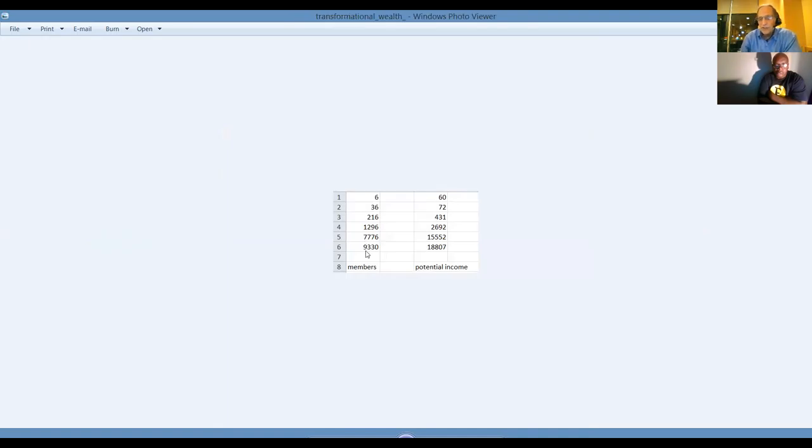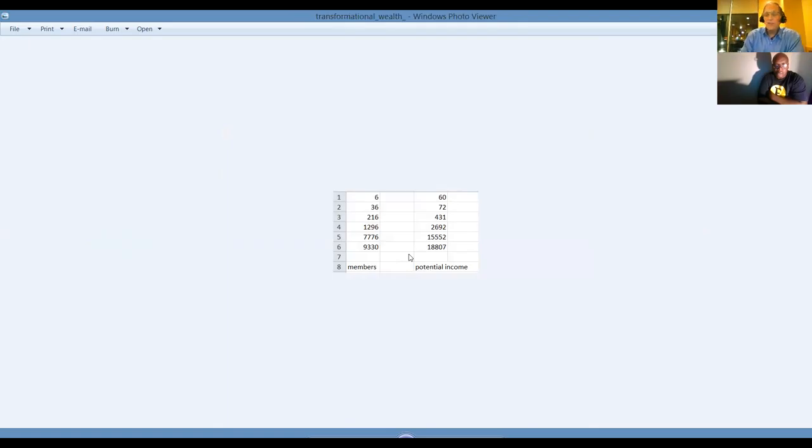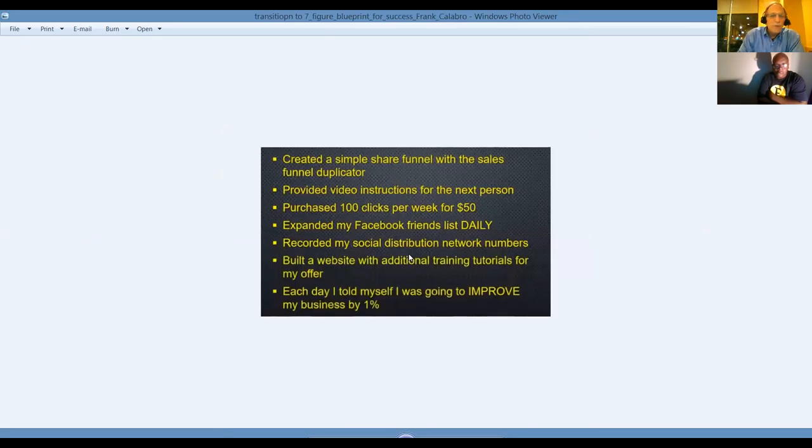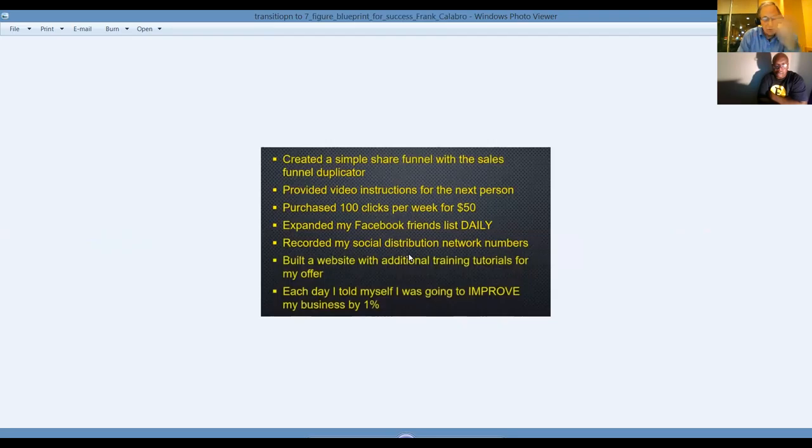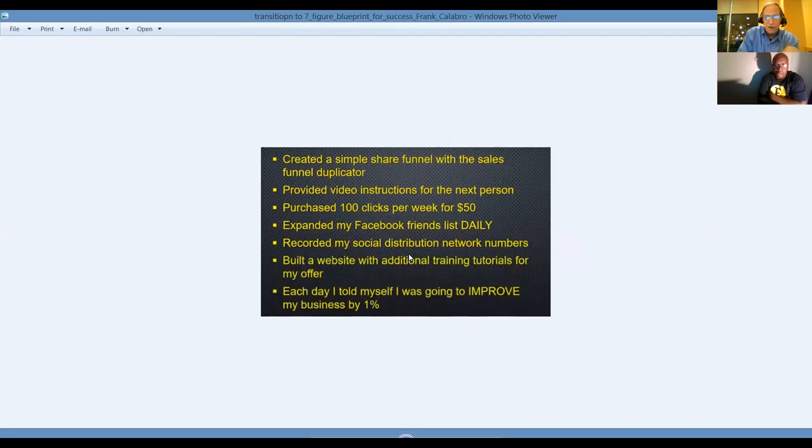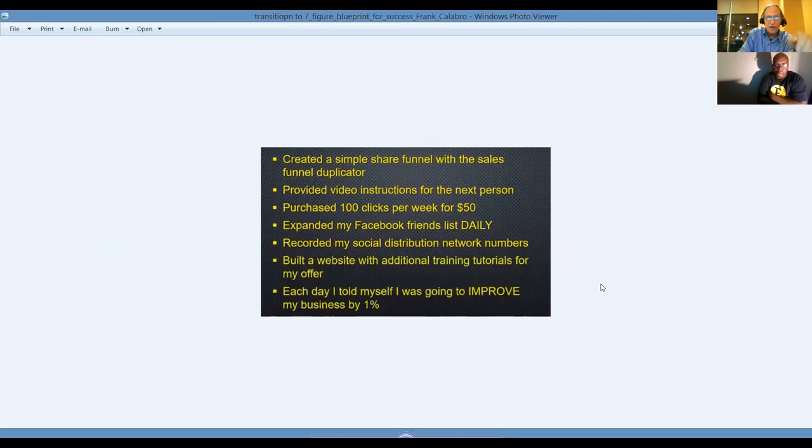This is a 10-level plan. You could potentially have a lot more, but just with six referrals, that's 9,330 people. You're getting paid $2 a pop. That's $18,807 per month with NVTV. That's a good reason to join and start saving people money. We created a simple share funnel with the sales funnel duplicated. We provide video instructions for the next person to learn how to do what we're doing. Just purchase your 100 leads a day. We'll show you how to do that. Friday, we'll do a training. We'll be live on Saturday doing the training. Recorded my social distribution network numbers. We'll show you where to get access to that seven-figure income training.